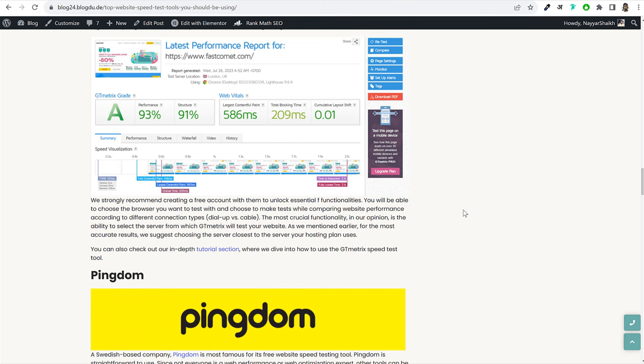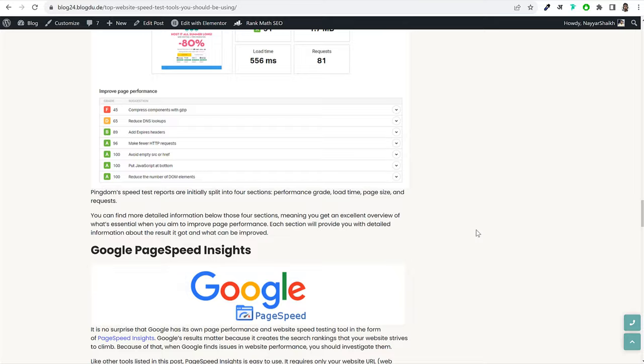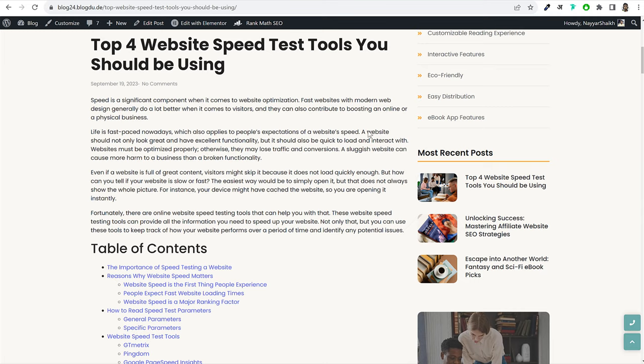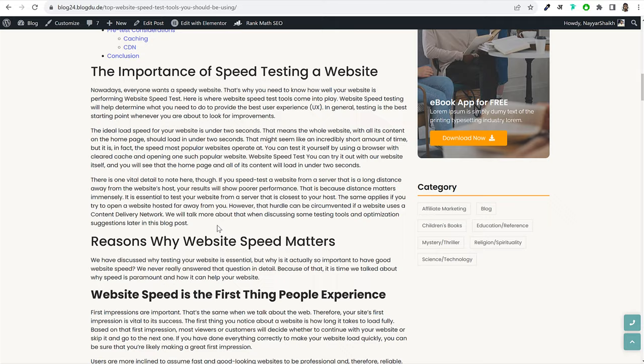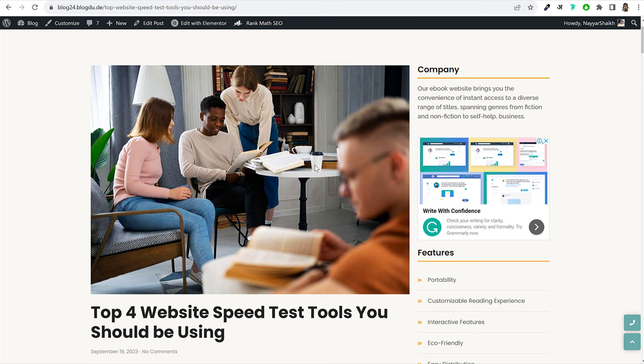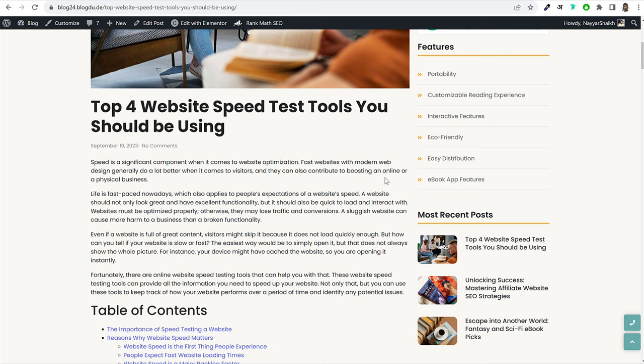I'll show you how to arrange your blog post — what should come first, how to write your introduction and table of contents, and what points to select. For all these things, we'll be using ChatGPT. ChatGPT is really very helpful for blogging, and I'll show you in complete detail how to use ChatGPT to get a better SEO rank.